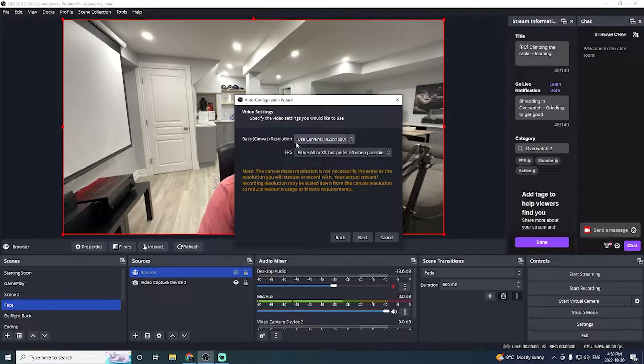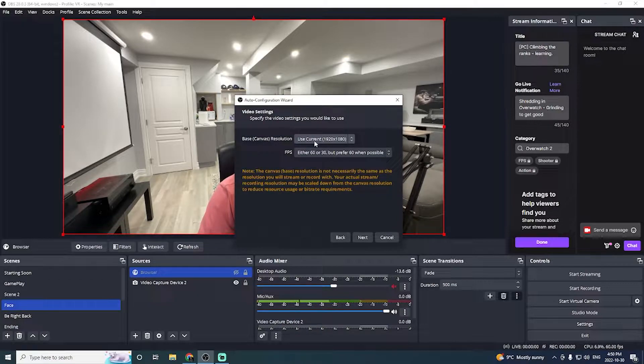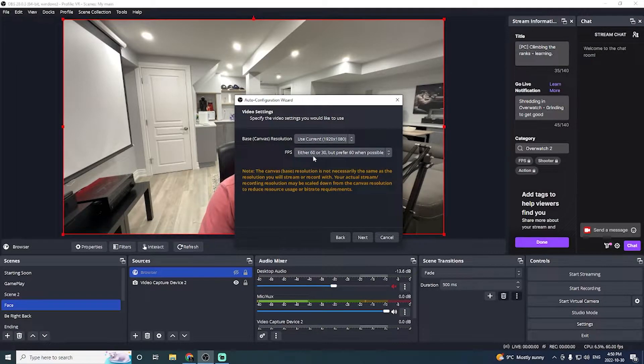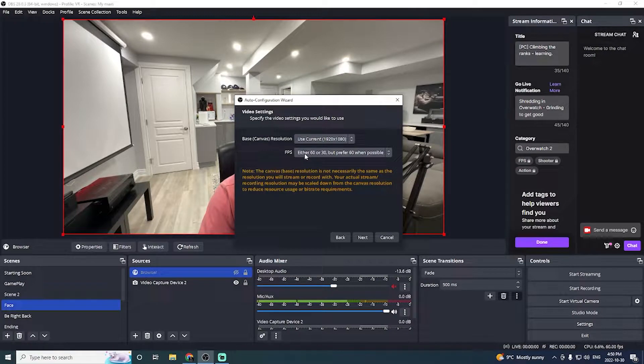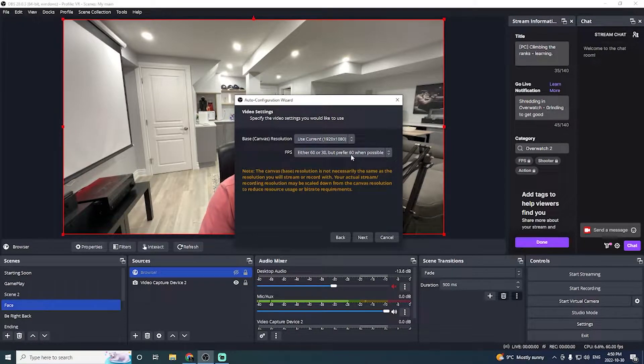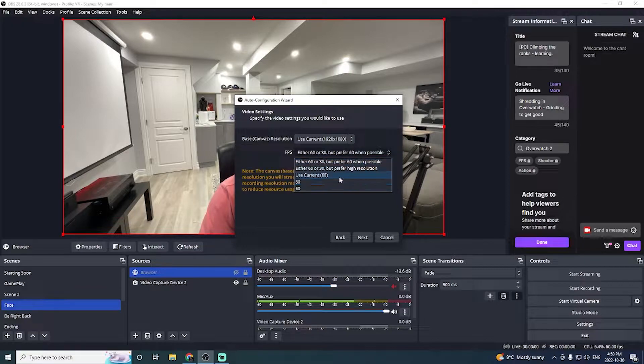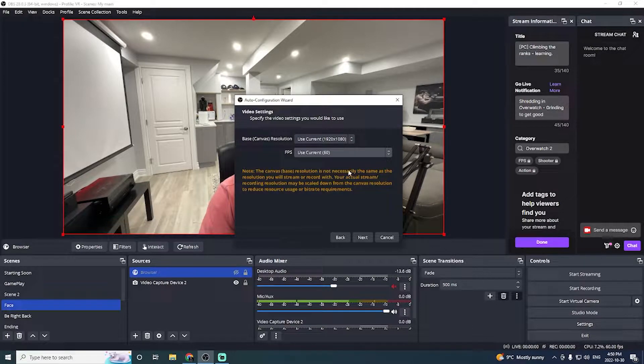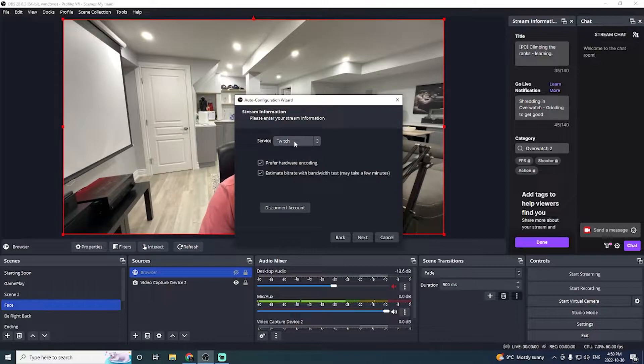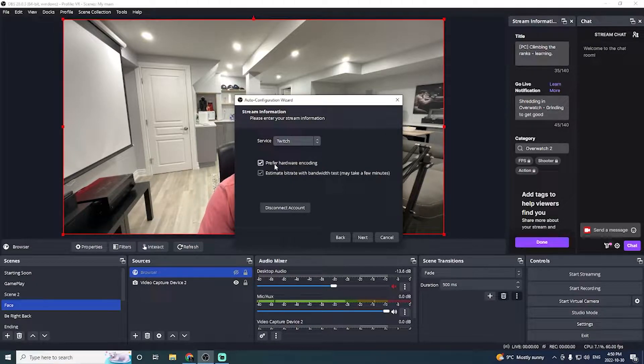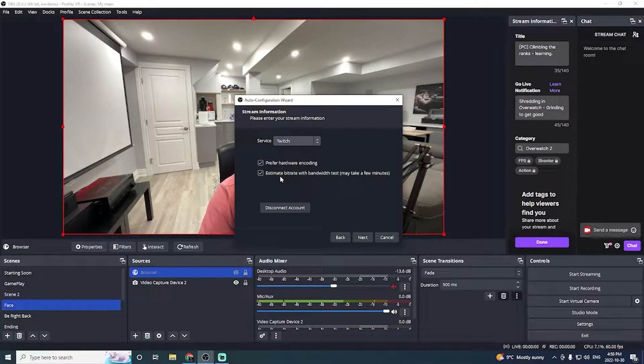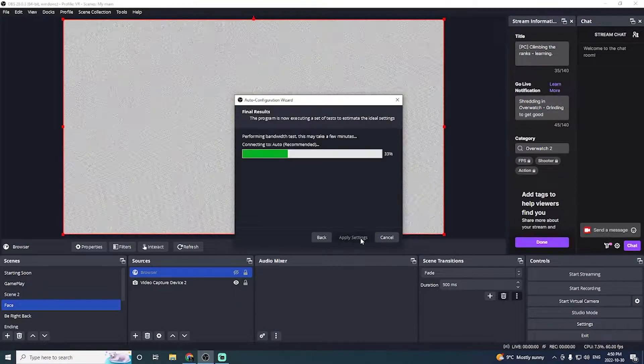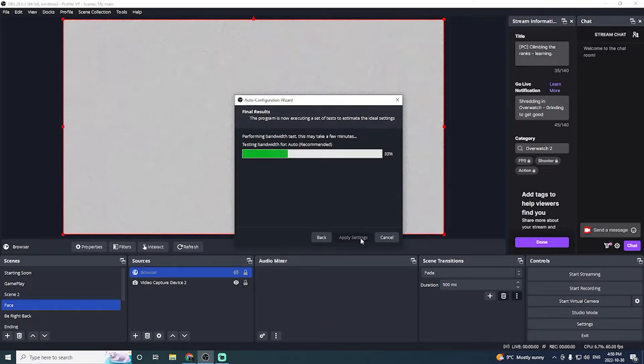Here, we can click our base canvas resolution. I'm going to be using the current, which is 1920 by 1080, and then the FPS 60 or 30, but prefer 60 when possible. I'm actually just going to switch this rate to use current, use 60. Click next. Next, the service that I'm going to be using is Twitch, prefer hardware encoding, and estimate bitrate with bandwidth test. And click next.